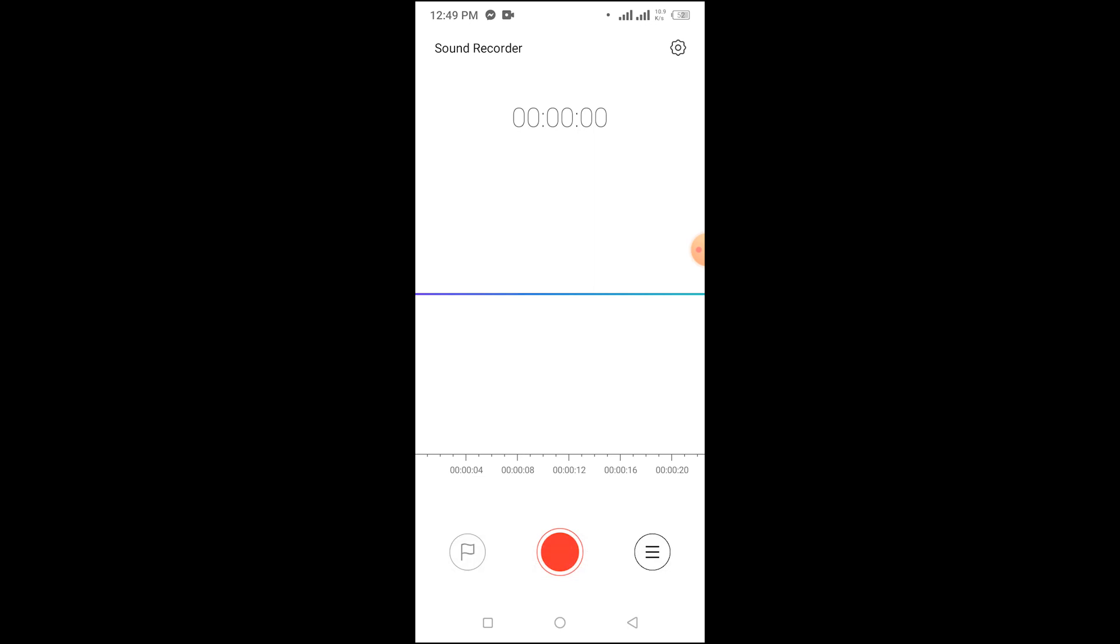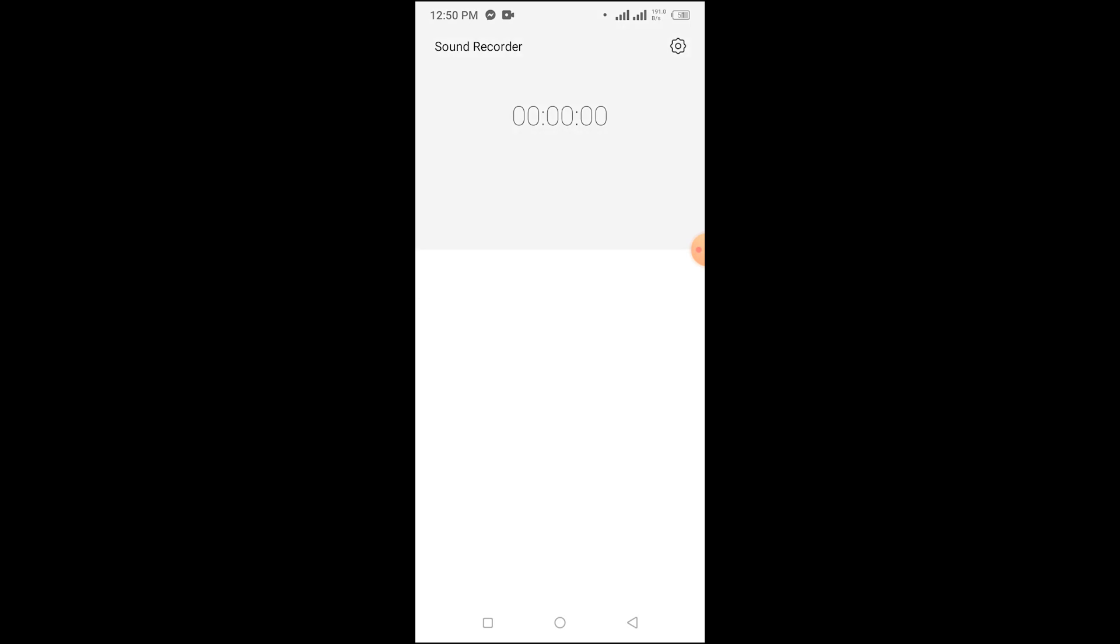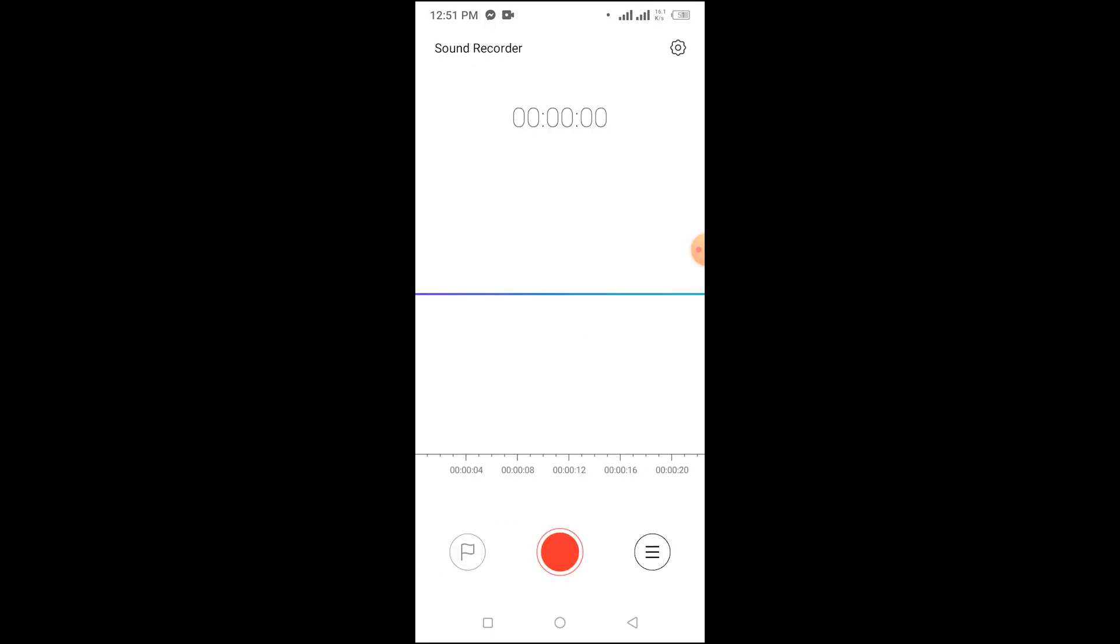To see all your saved recordings, just press the three dots on the bottom right side and you'll see your recording list. I have no recordings, so it's showing me empty. And that's how you record sound on your Android phone.